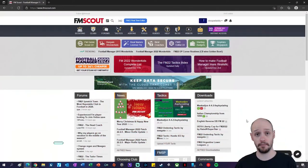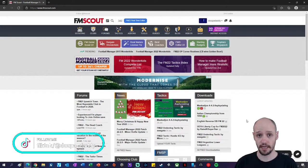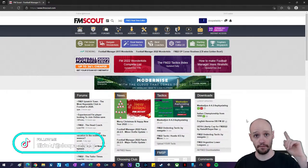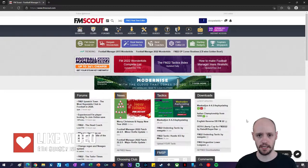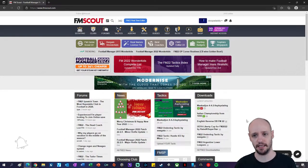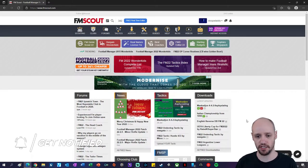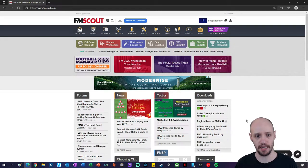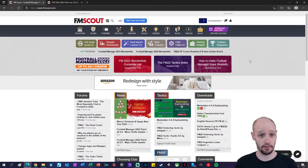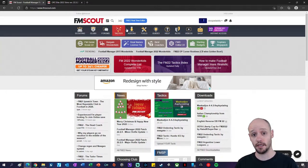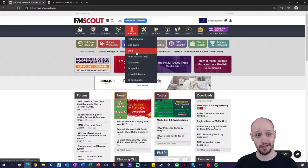So let's jump right in. You can see behind me we are on the FM Scout website — link is shown above. The first step of downloading and installing a skin pack is to go onto the FM Scout website, go to add-ons, go to skins.